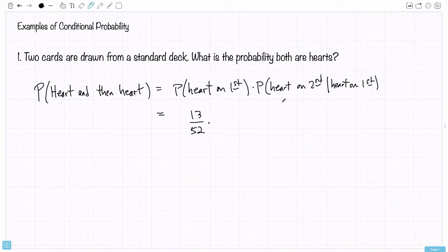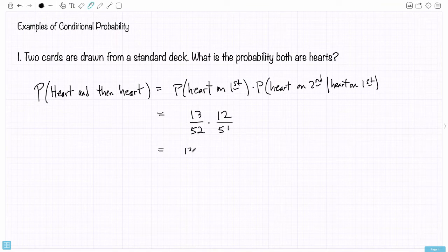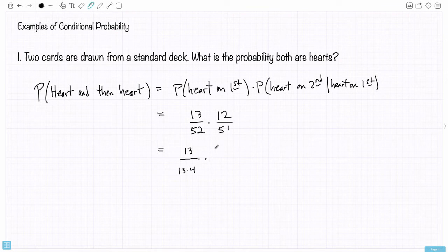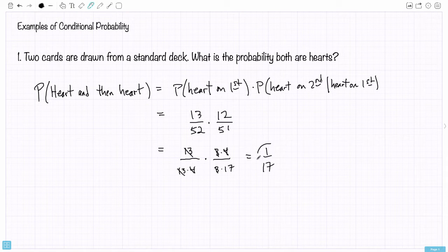The chance the second card is a heart would be 12 out of 51, because there would be 12 hearts left in the deck and only 51 cards total if you had gotten a heart on the first draw. Now we can reduce this fraction — a bunch of factors are going to cancel. And this is our final answer: the probability is 1 over 17.